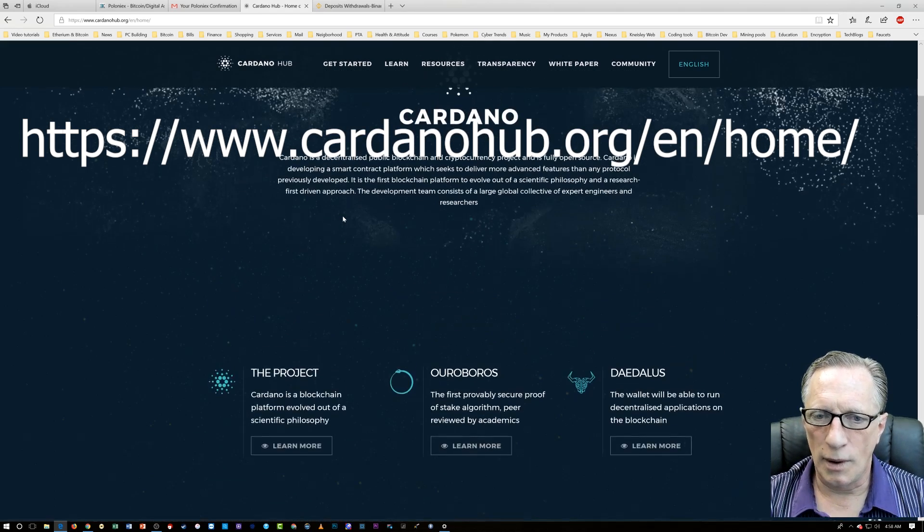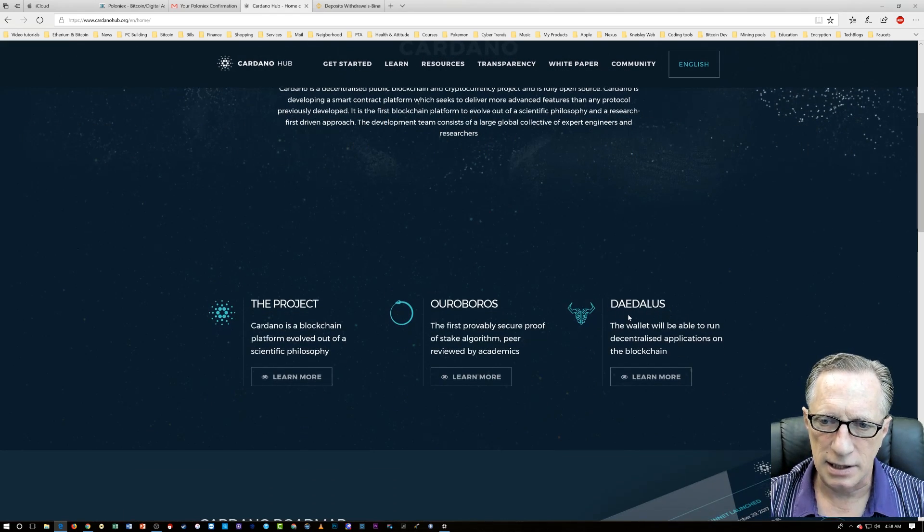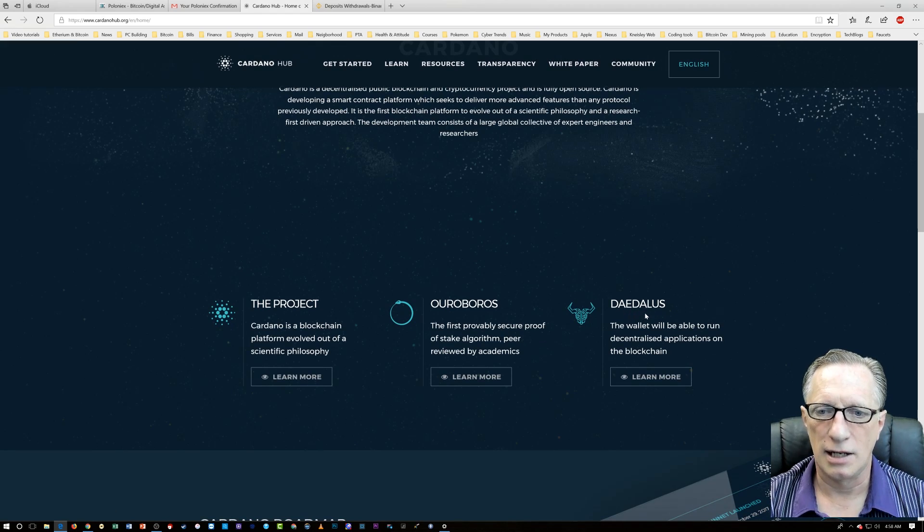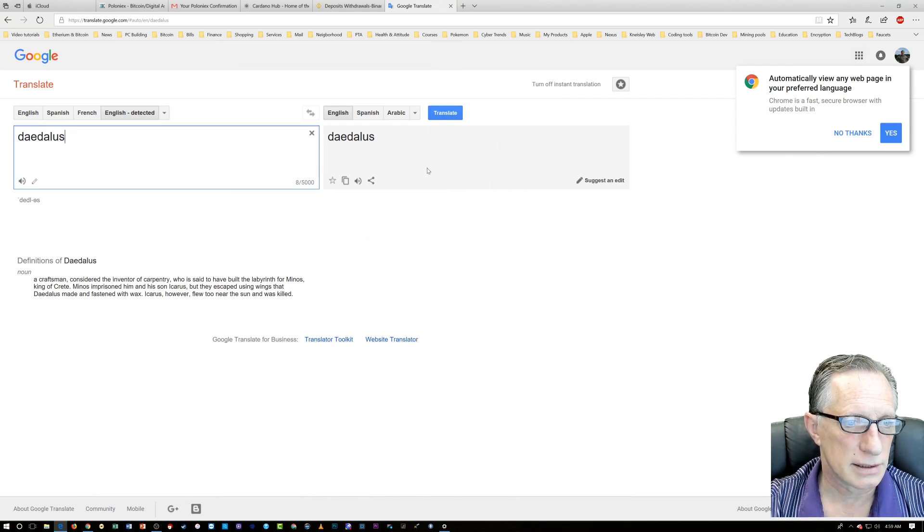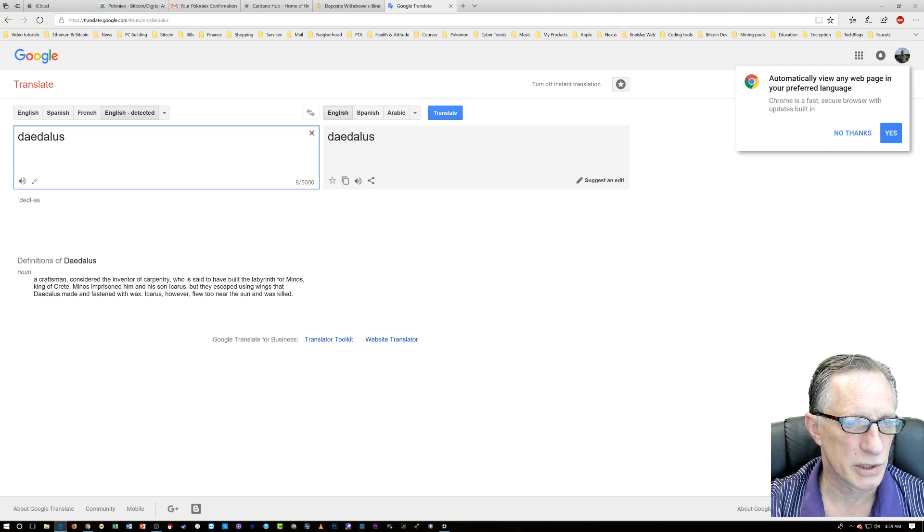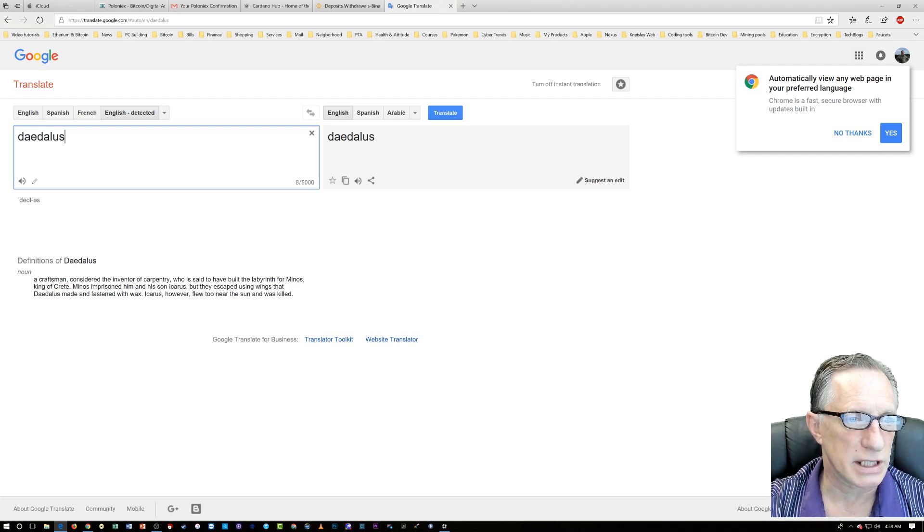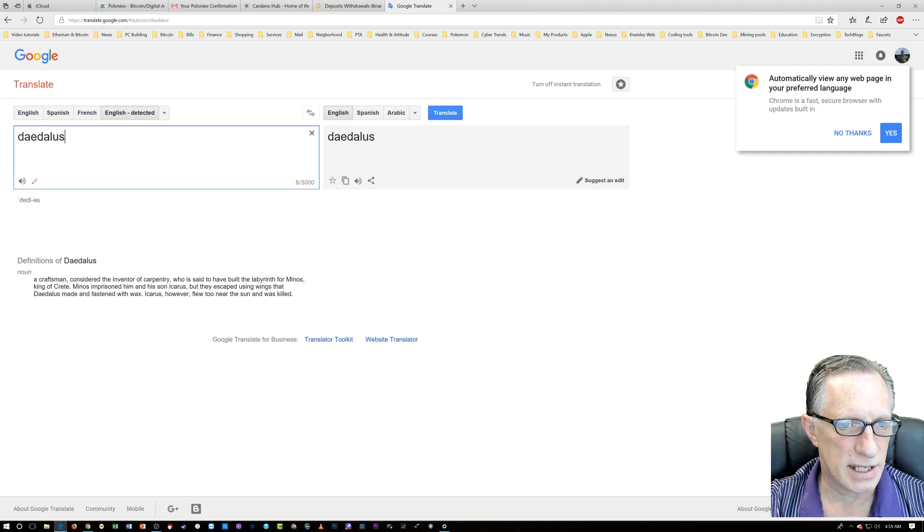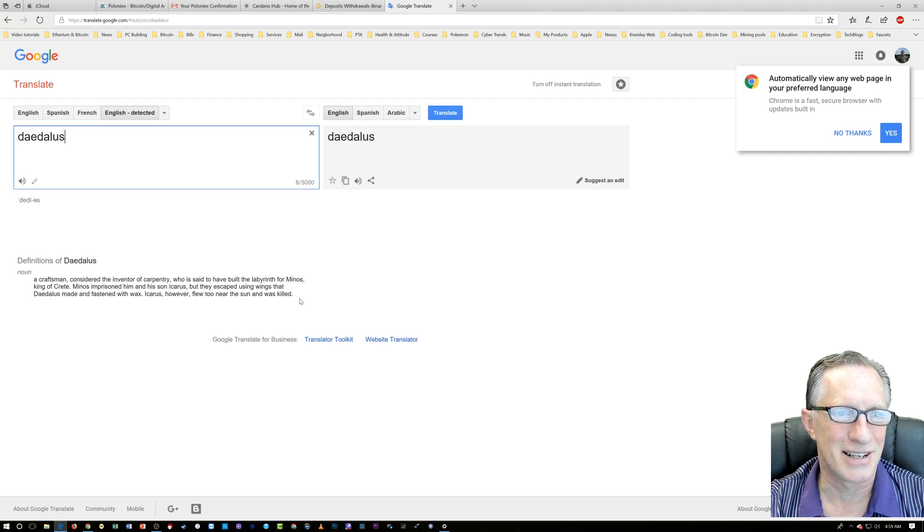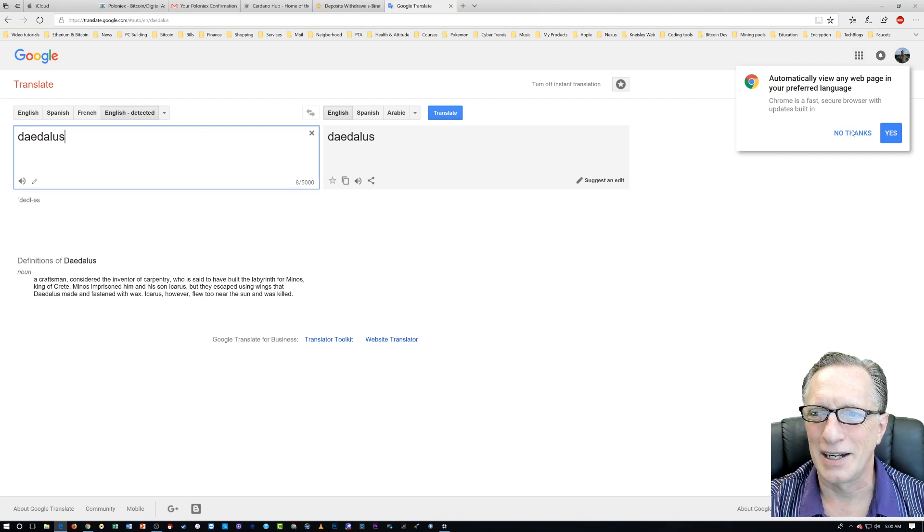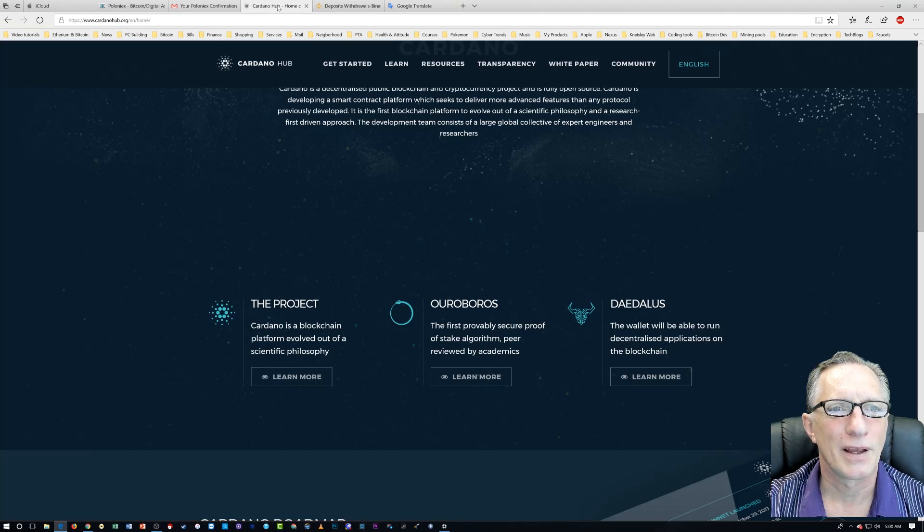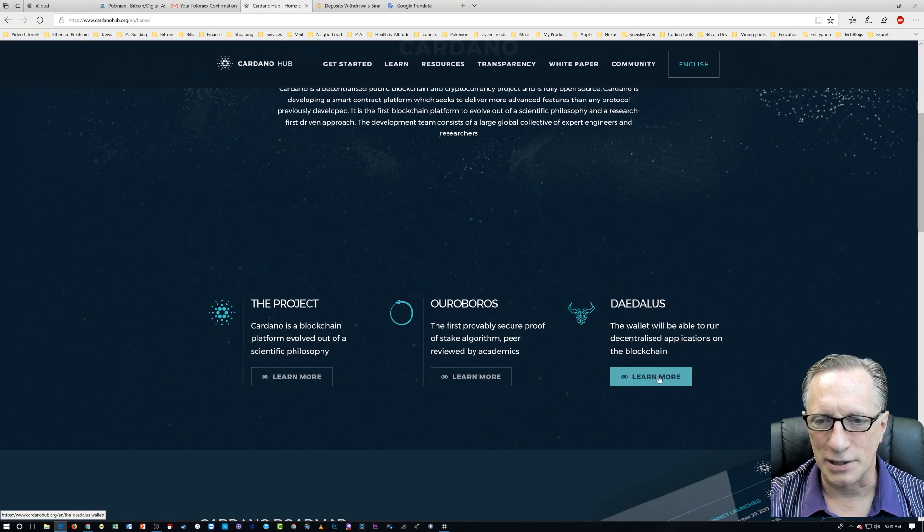So what we want to do is get the wallet over here, Daedalus. It must be a word for bull, right? A craftsman considered the inventor of carpentry who is said to have built the labyrinth for Minos, king of Crete. Minos imprisoned him and his son, Icarus, but they escaped using wings that Daedalus made and fastened with wax. Icarus, however, flew too near the sun and was killed. So now we know who Daedalus was and I hope none of you fly too close to the sun.